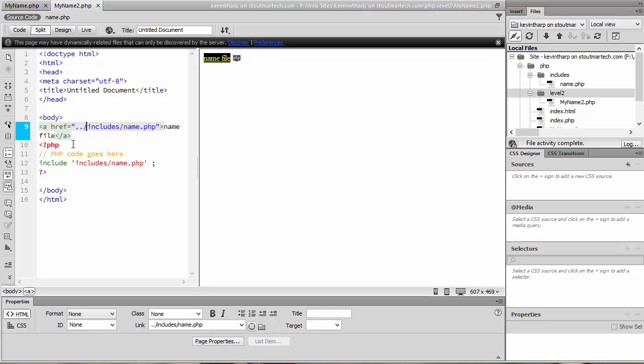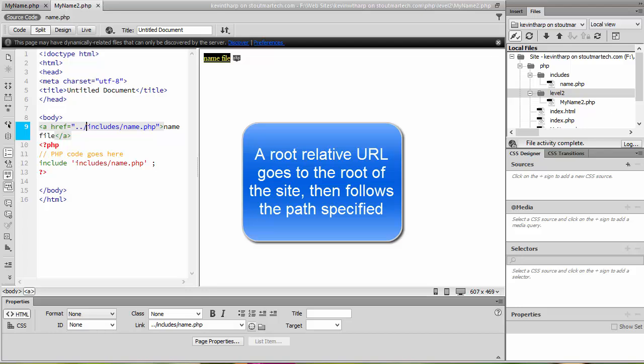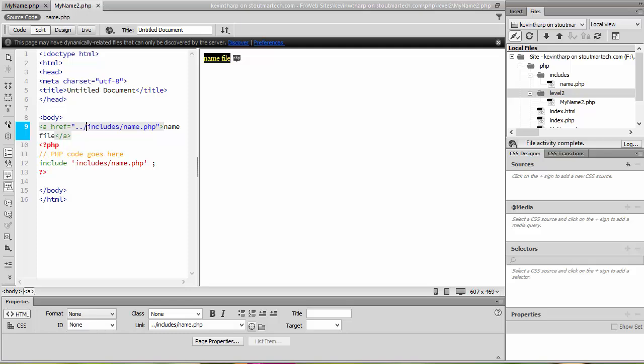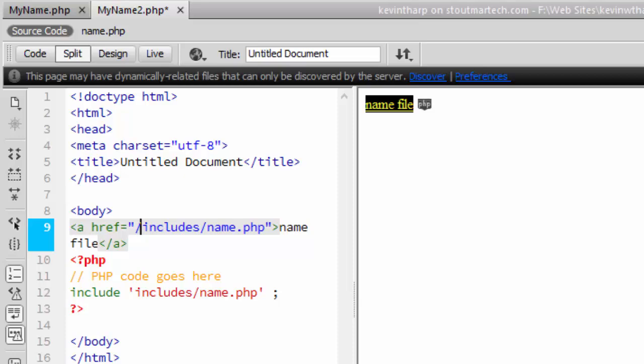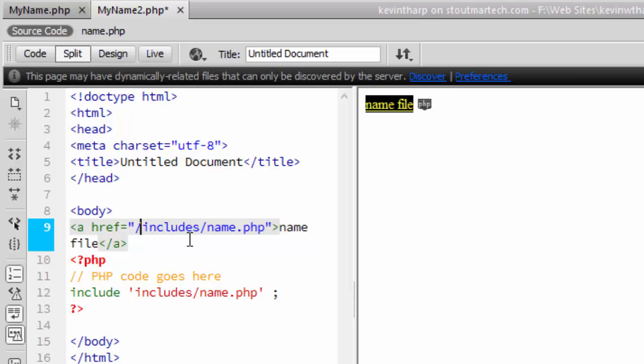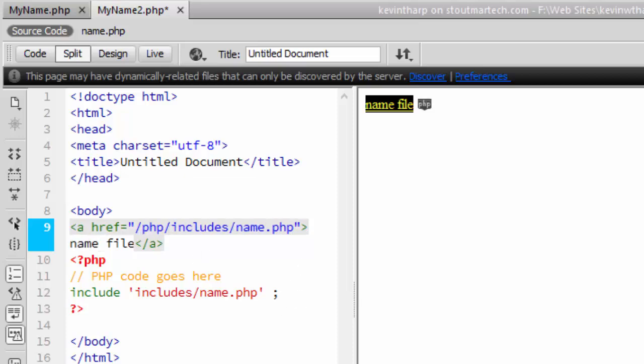But we're not always going to know what level that folder is, again we're using this as a template. So what we need to do is we need to go to a root relative URL to use anytime we're creating hyperlinks within the portions of the website that could show up on any page. The way that we do that is we use what's called a root relative URL and a root relative URL begins with a forward slash and then it goes to whatever the path is from that website root level PHP and then includes a name dot PHP.